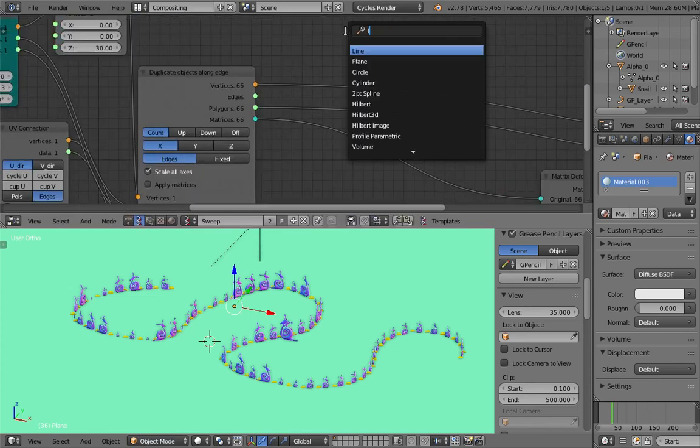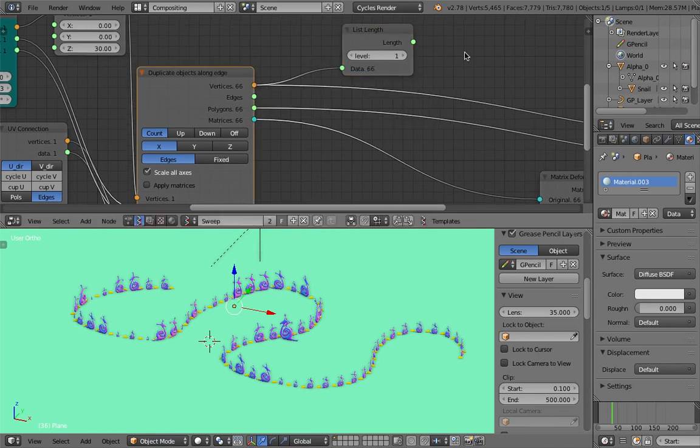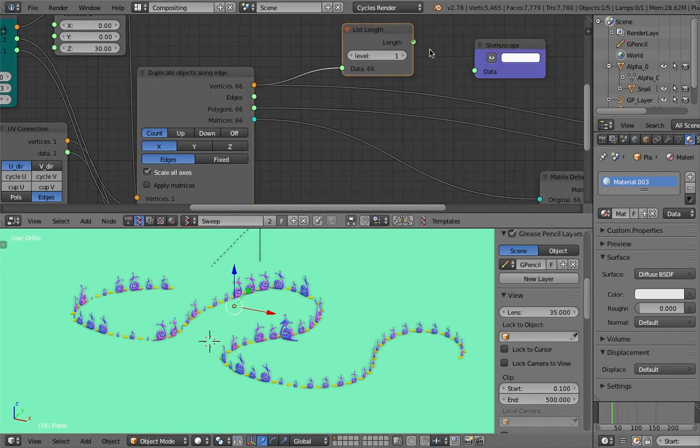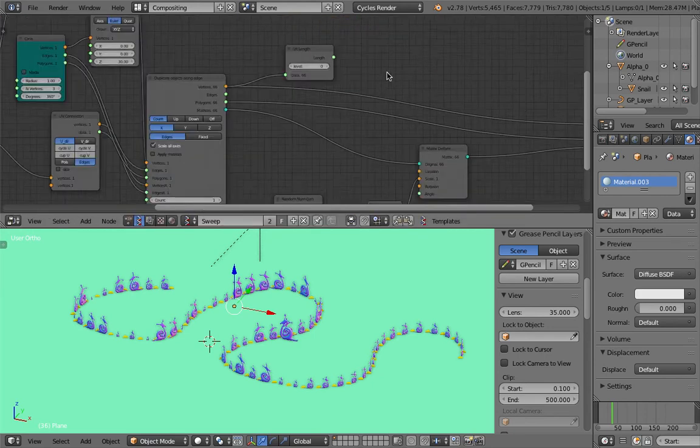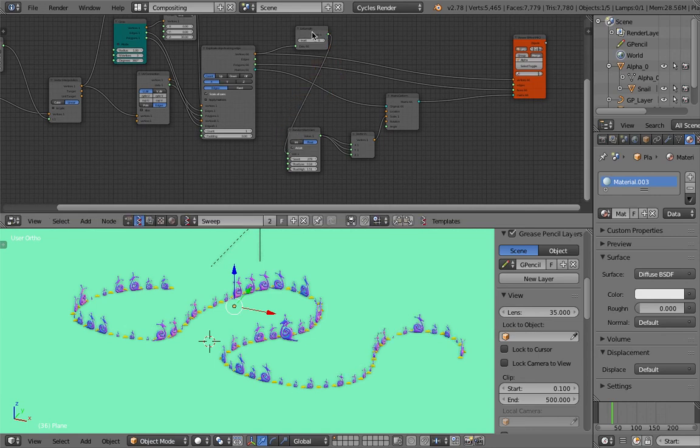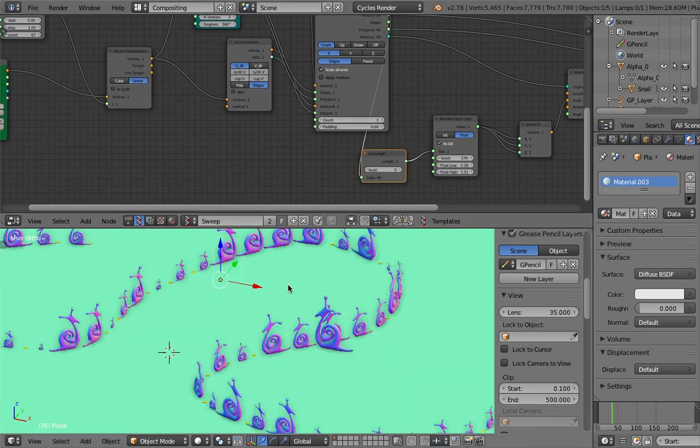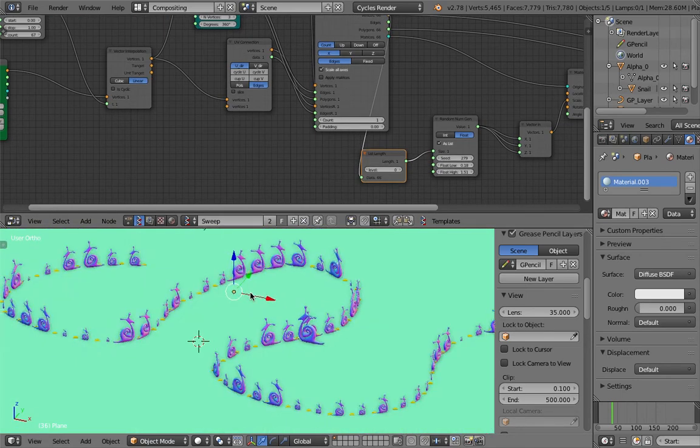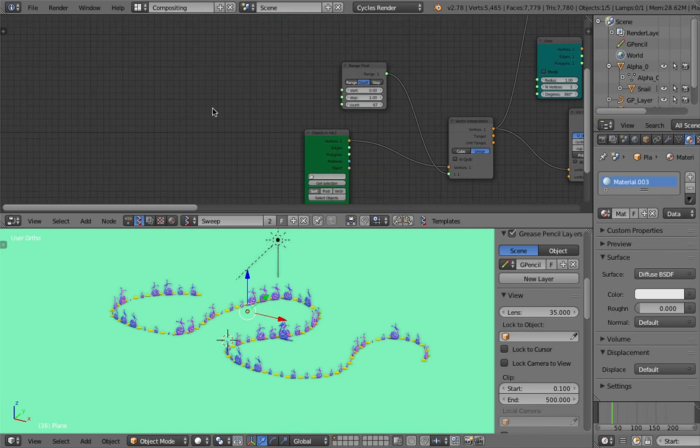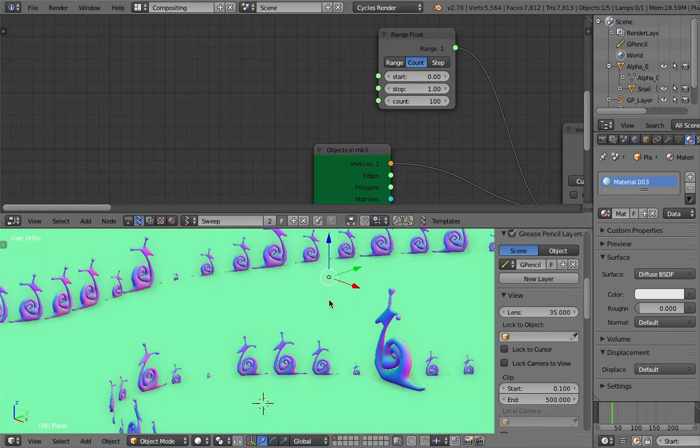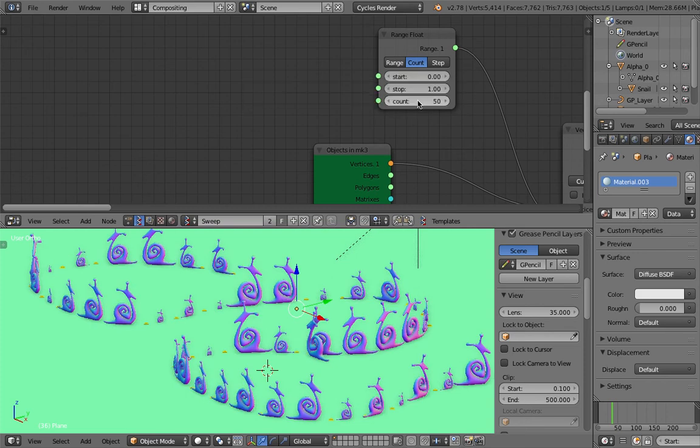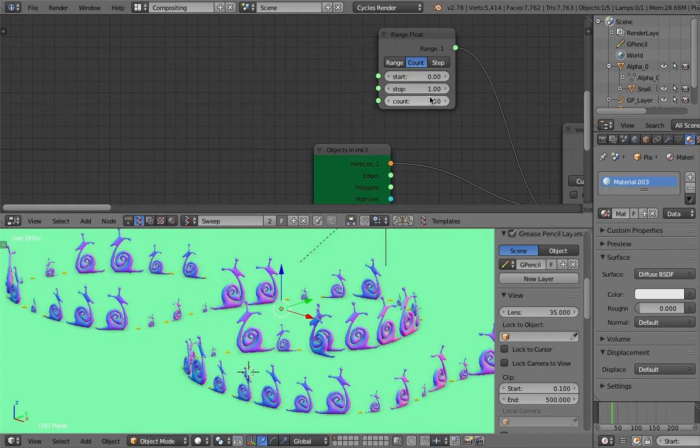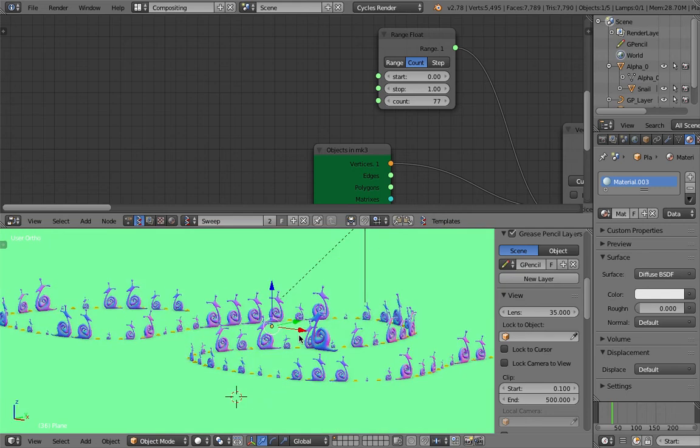This list length. This guy. Always remember, if you—in order for everything to work—you need to take care of the total number. Okay, if we have 66, make sure we have 66 data being generated on the fly. So now we are good. We can have 100 snails, no problem. 50 snails seems to be a good number. 77, that's better.